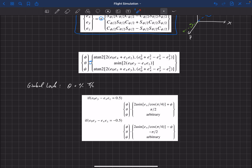When we're in gimbal lock, that means the nose of the aircraft is pointed directly up or directly down. When that happens, the bank angle then depends on the heading of the aircraft. Working through the equations right at gimbal lock, you can see that the bank angle depends on the heading — there's a plus heading for nose-up and a minus heading for nose-down. We know what theta is: when the nose is up, theta is at π/2; when the nose is pointed directly down, theta is at minus π/2.